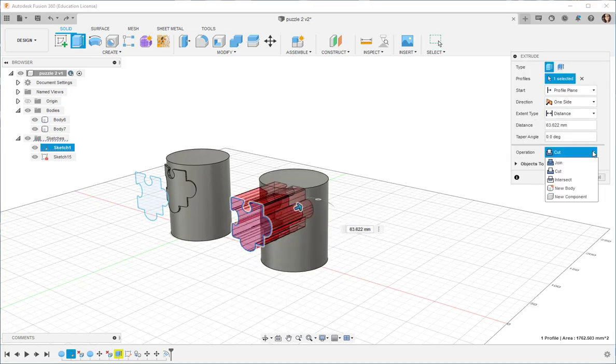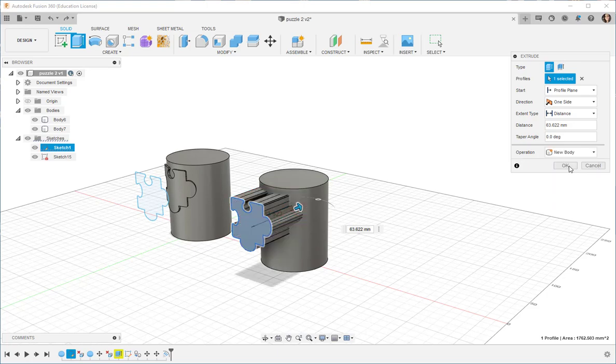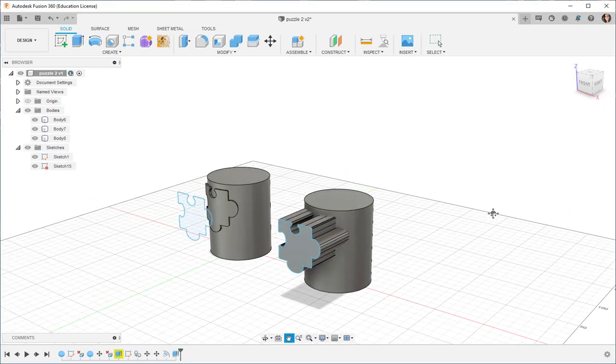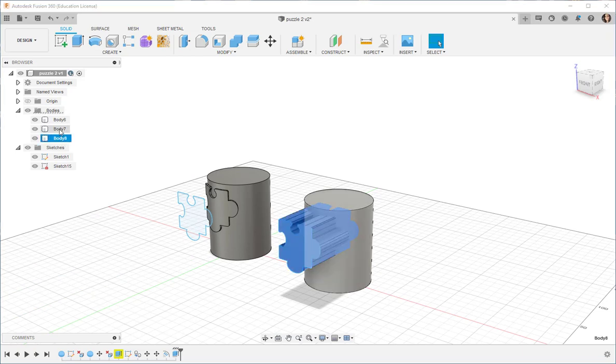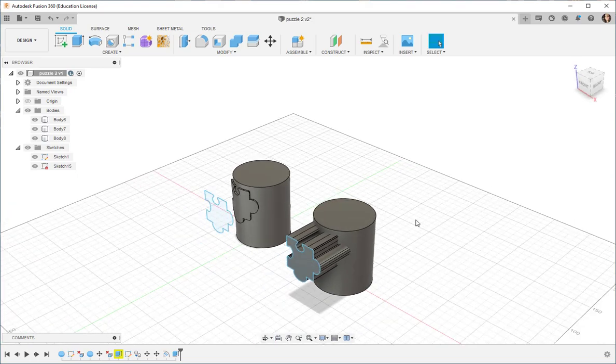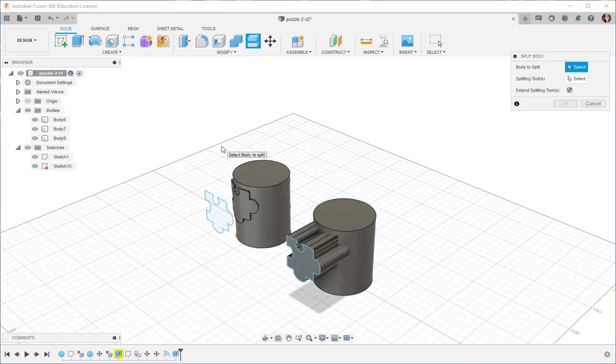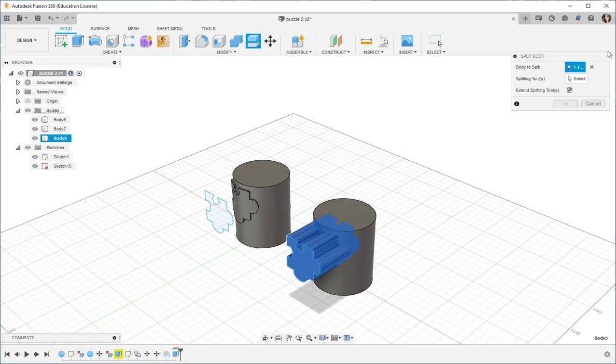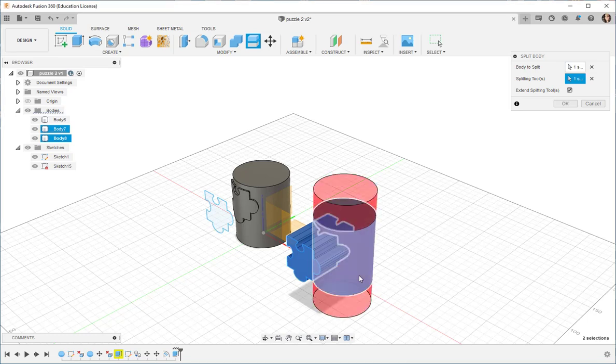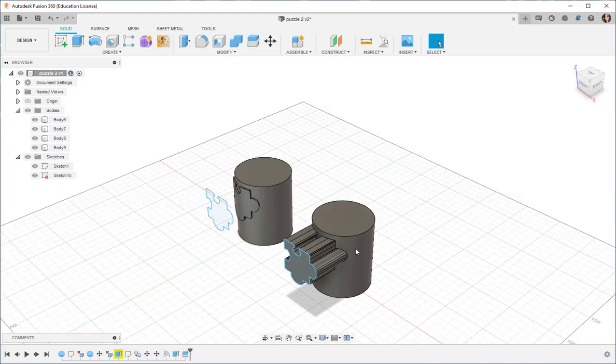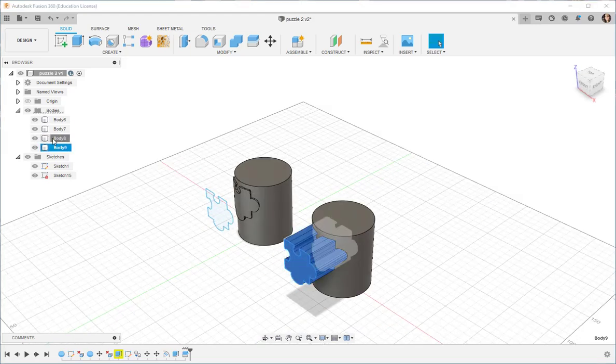If I choose New Body, it will look like that. And you can see I have separate bodies. Now, how can I work with that? Well, if I go to Modify Split Body and choose this as Body to Split, click the Splitting Tools button, click the Cylinder. Here, I now have three bodies.